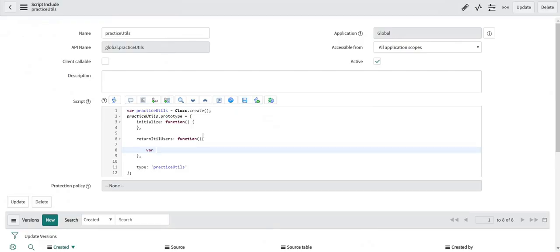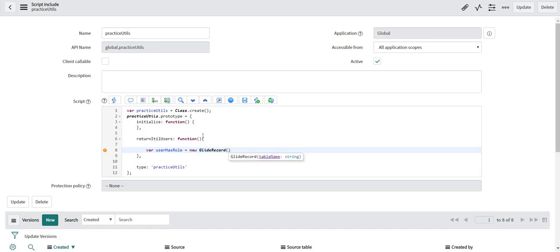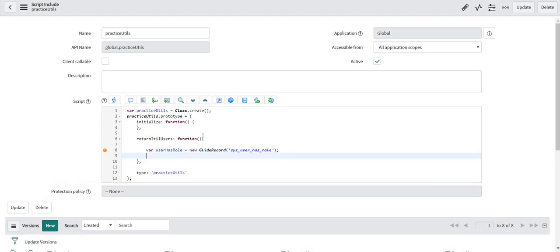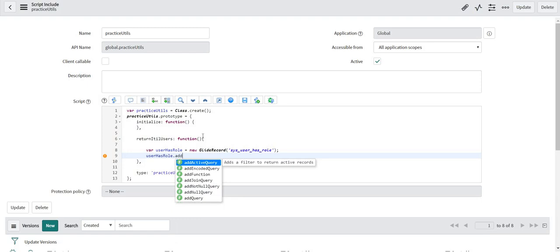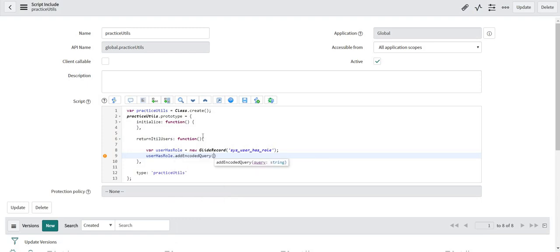I will copy the query from here. Now I will glide through the sys_user_has_role table. I will write my encoded query. Filter out the user records with ITIL roles.